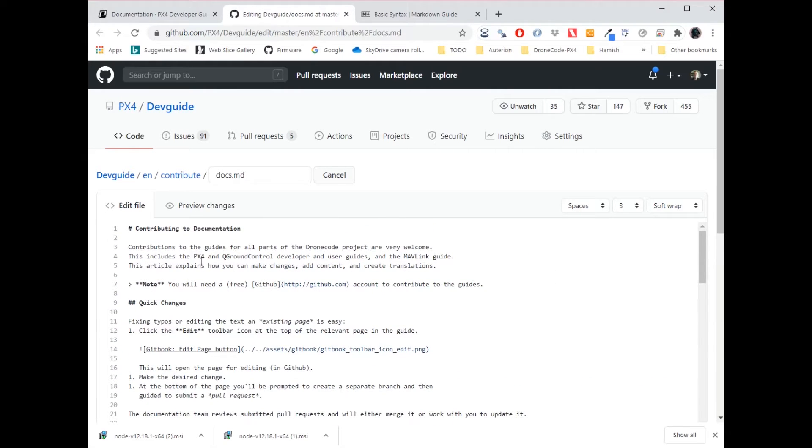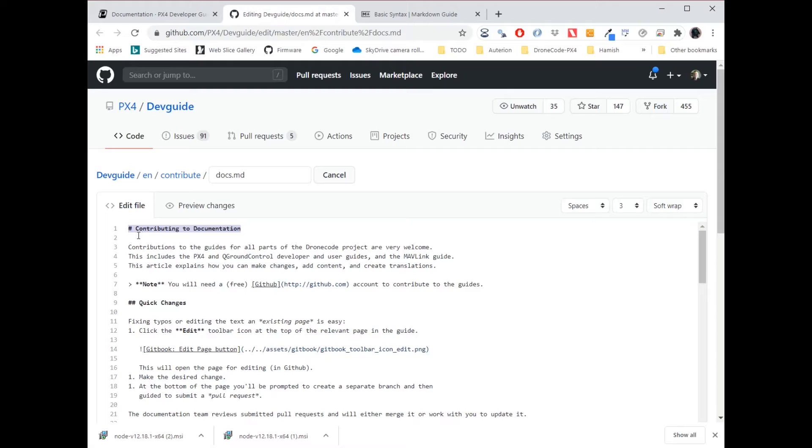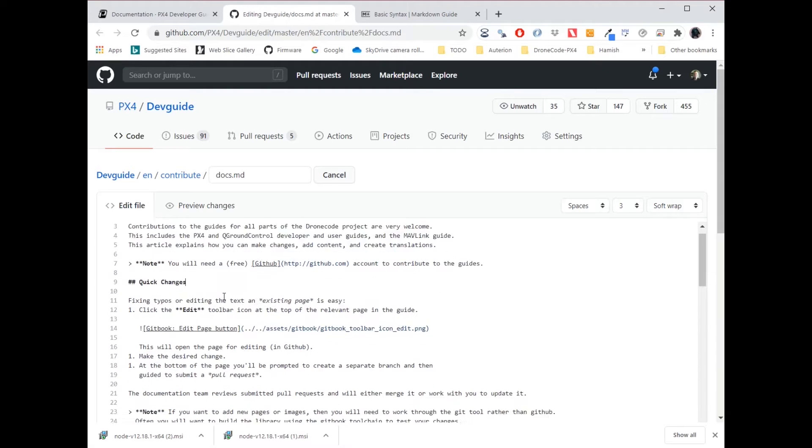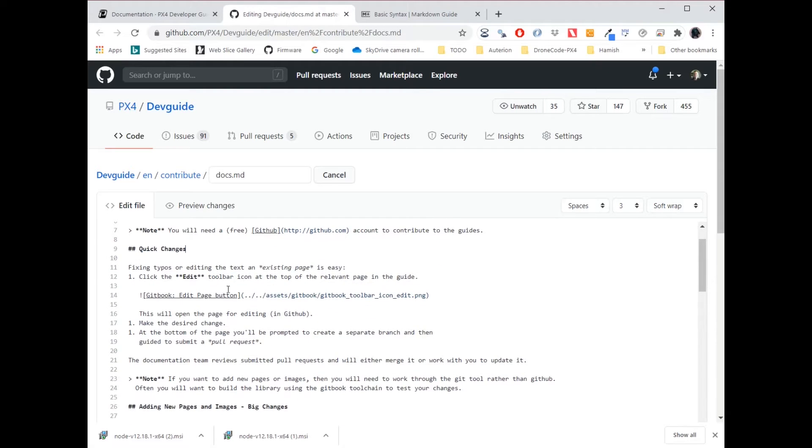Interesting things to notice about markdown is firstly that headings are presented by a hash, which indicates how many levels there are. So this is a level one heading, contributing to documentation, level two heading for quick changes. I can see numbered lists are prefix by one dot, and I don't have to number them, that happens automatically. And everything underneath has to be indented, formatted.